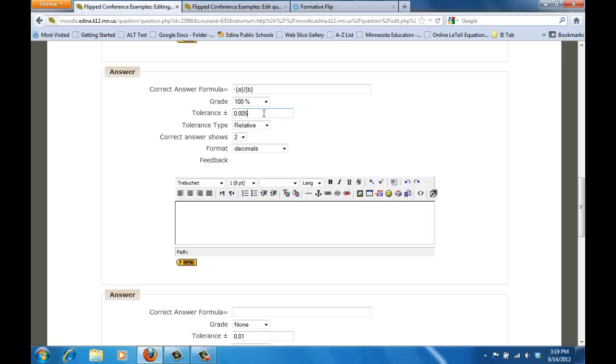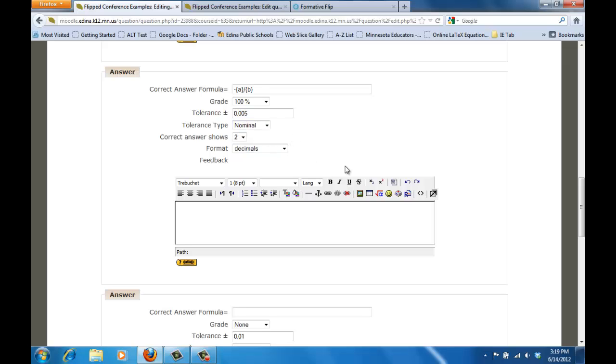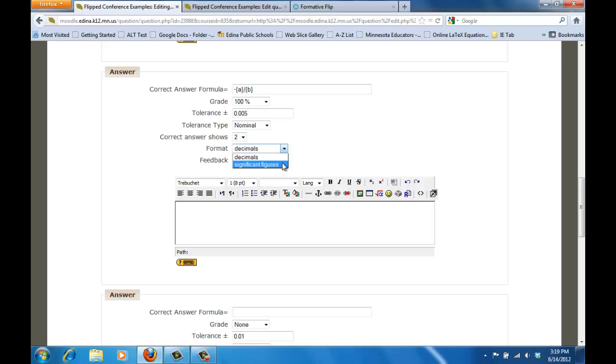And then in terms of this tolerance we want it to be nominal because we don't want it to be relative to the size of the numbers. We want it to be just nominal to the numbers there. Correct answers should show two decimal places, that's what I expressed in the question and that format would be decimal. You can also choose significant figures if you'd like.